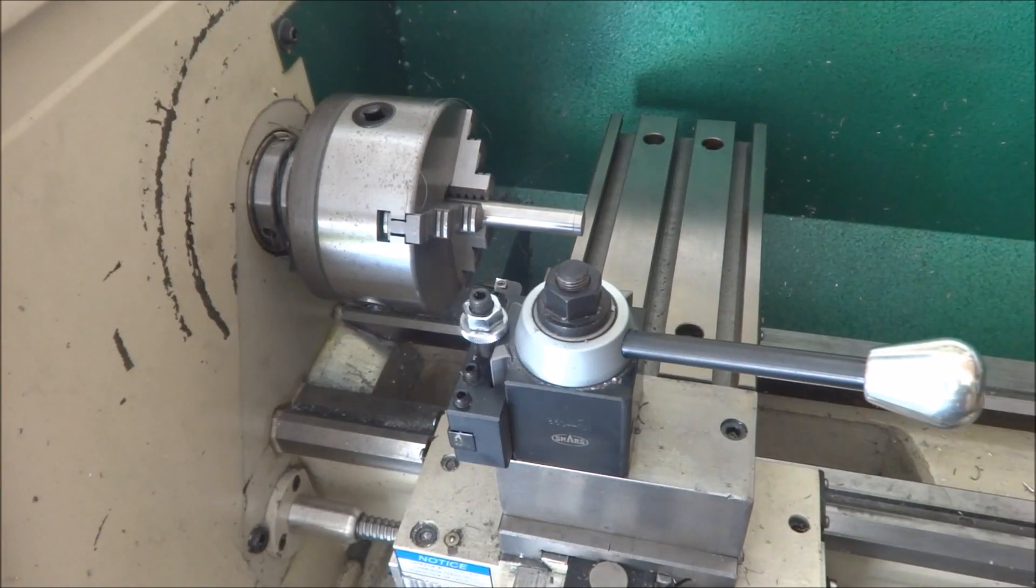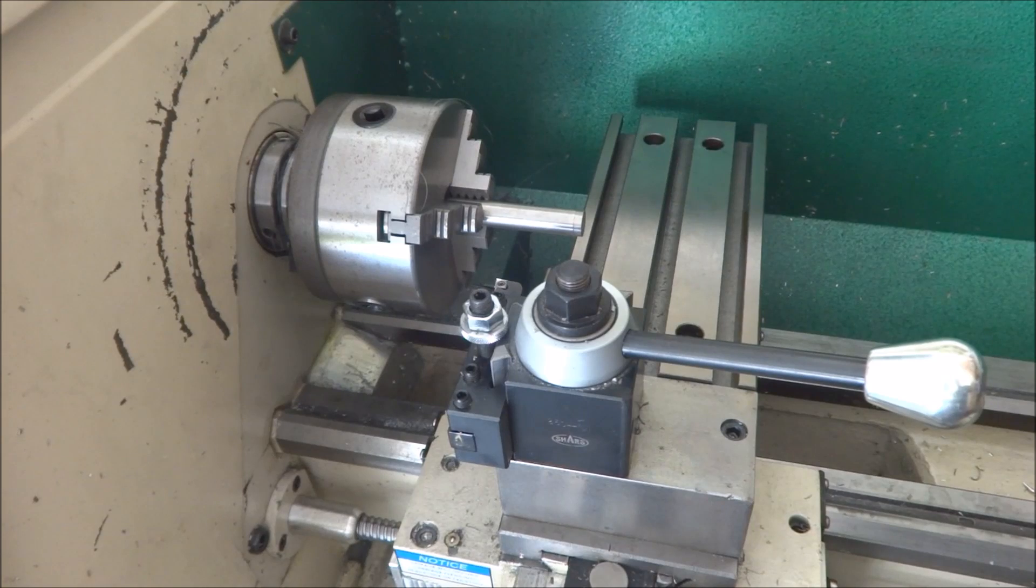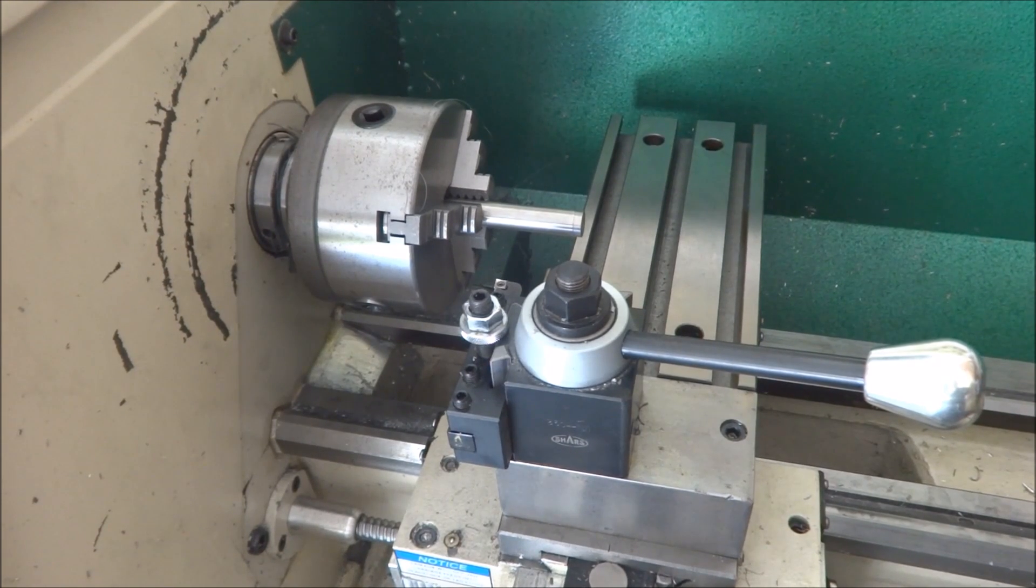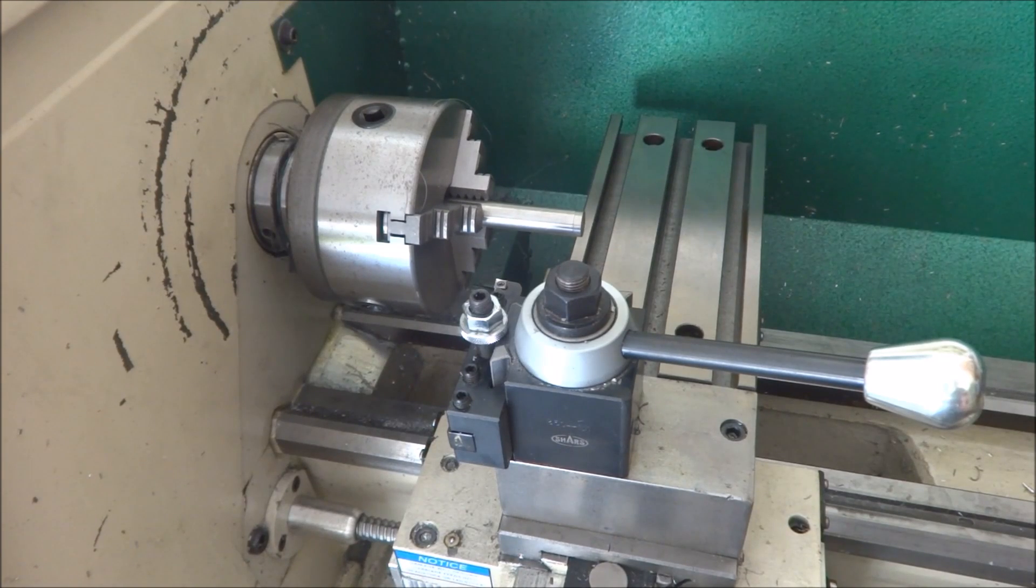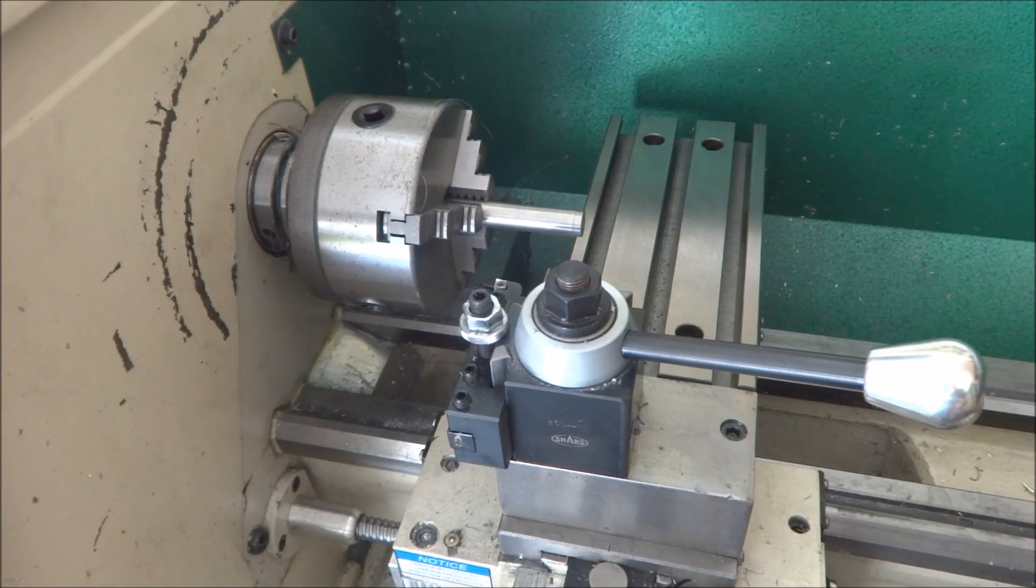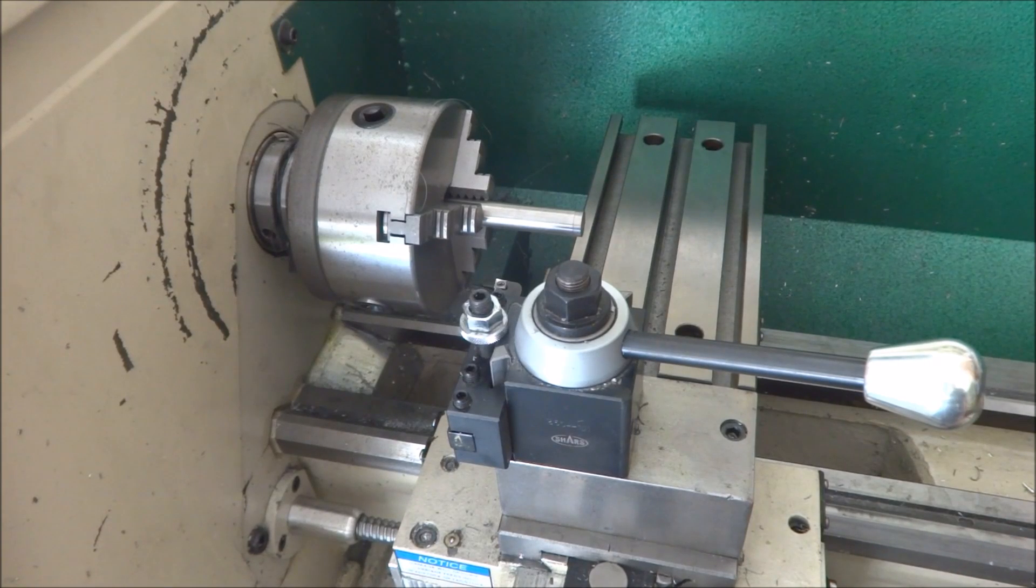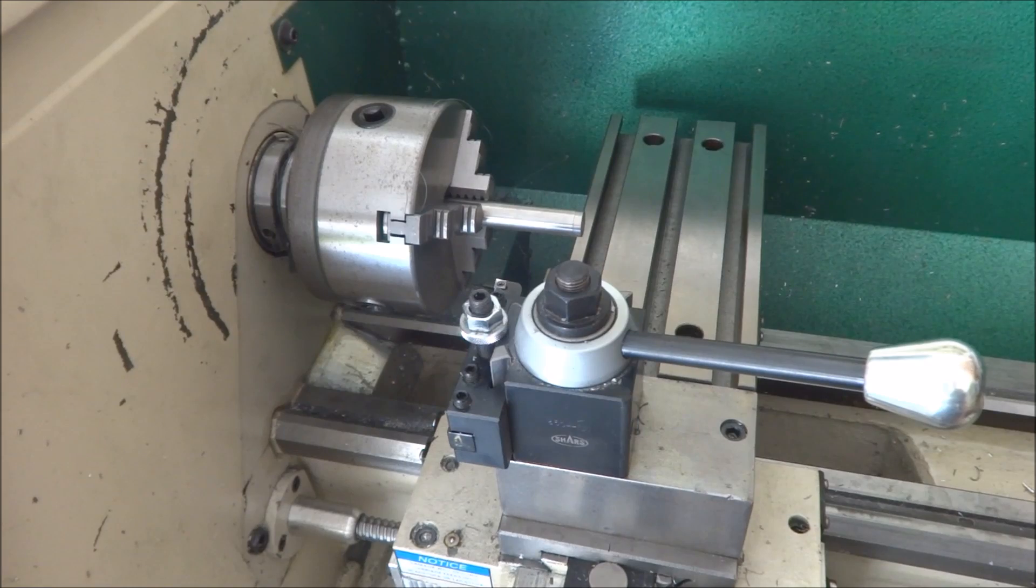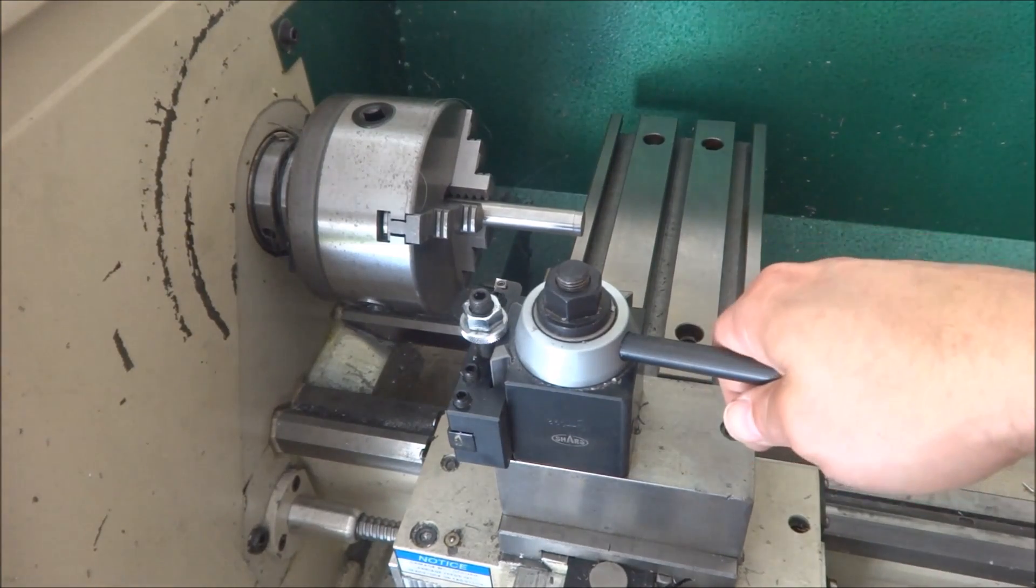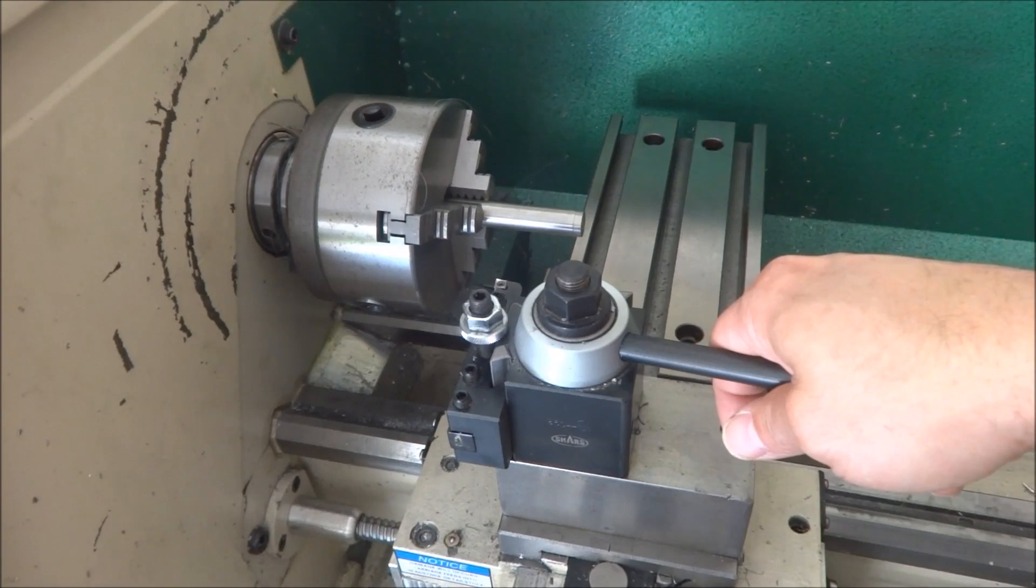So those are just a couple of ideas on how I could go about doing some kind of gang tooling setup on the G0602. Please feel free to comment. Maybe someone has some ideas that I didn't think of, and maybe a more efficient way of doing this that might overall make for a better setup.